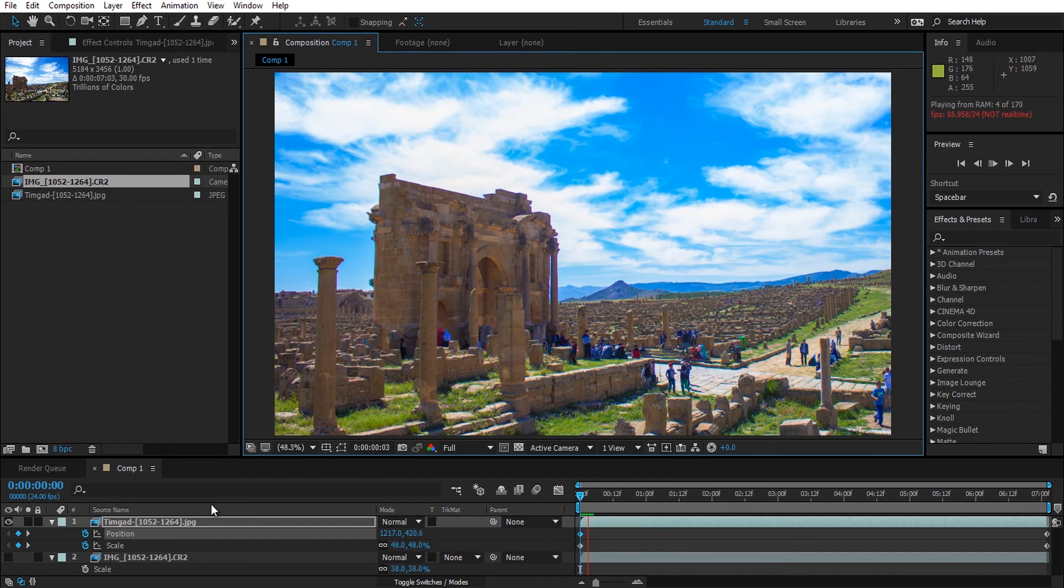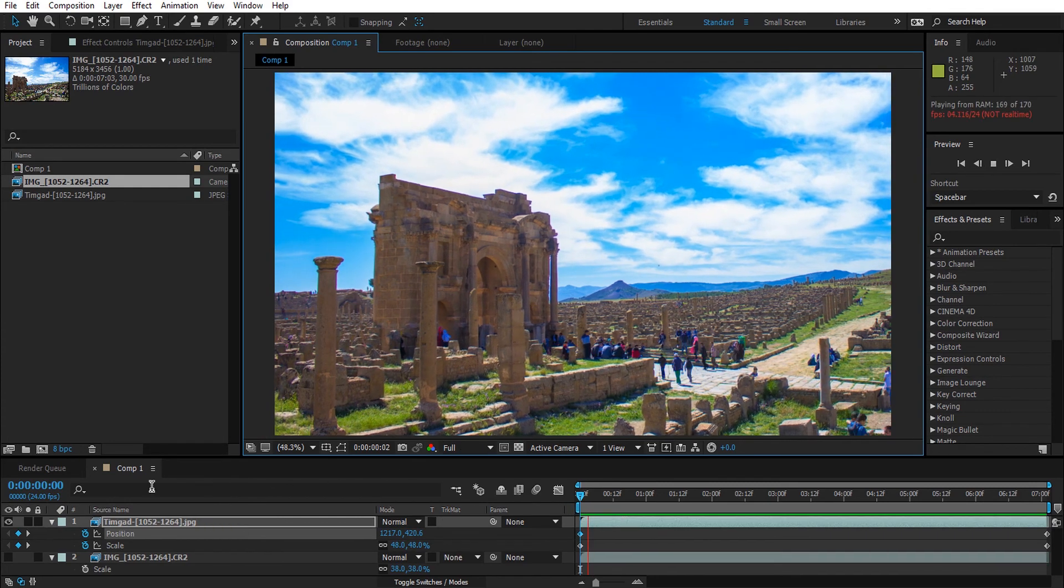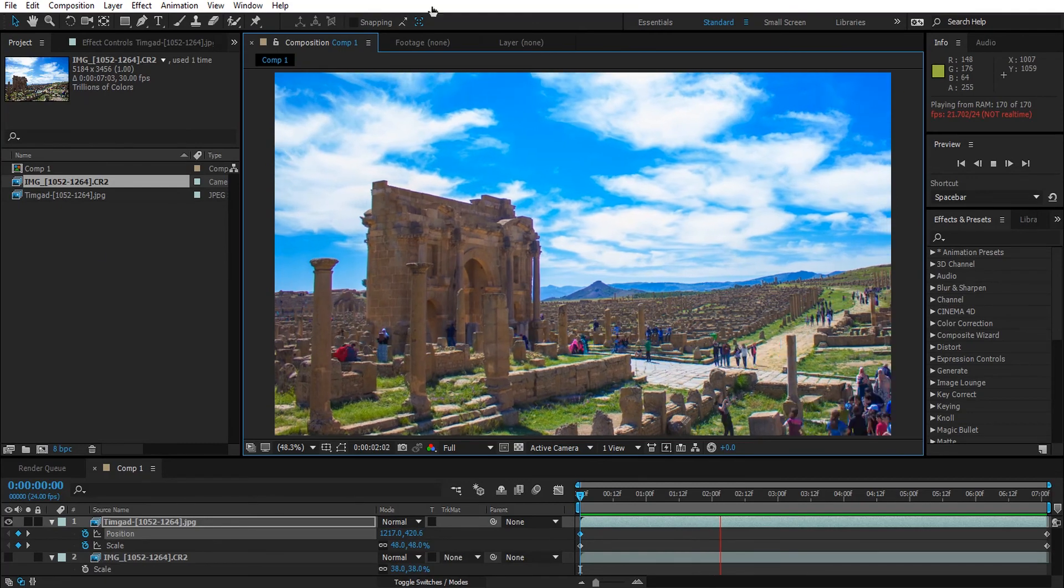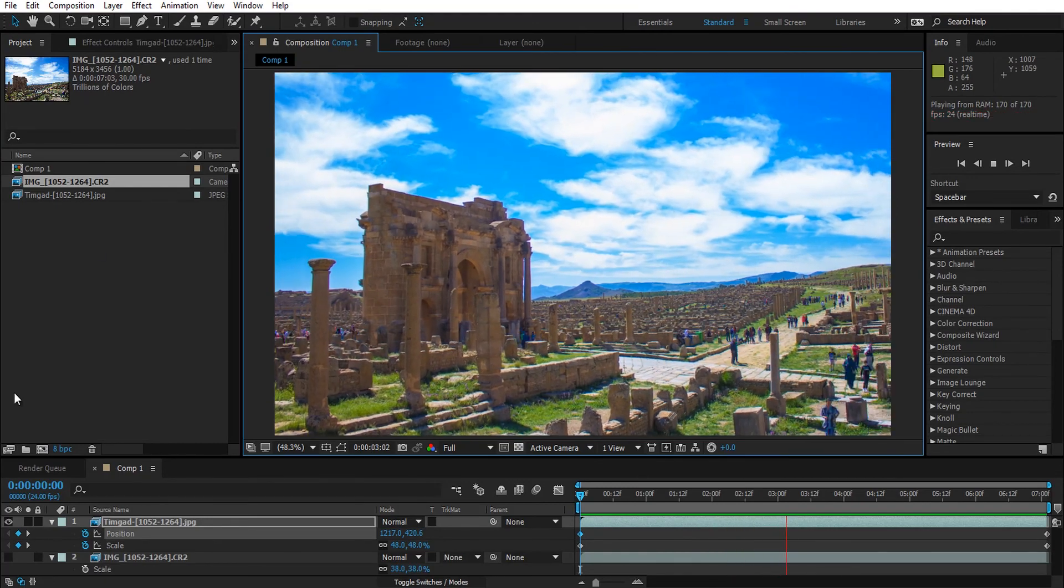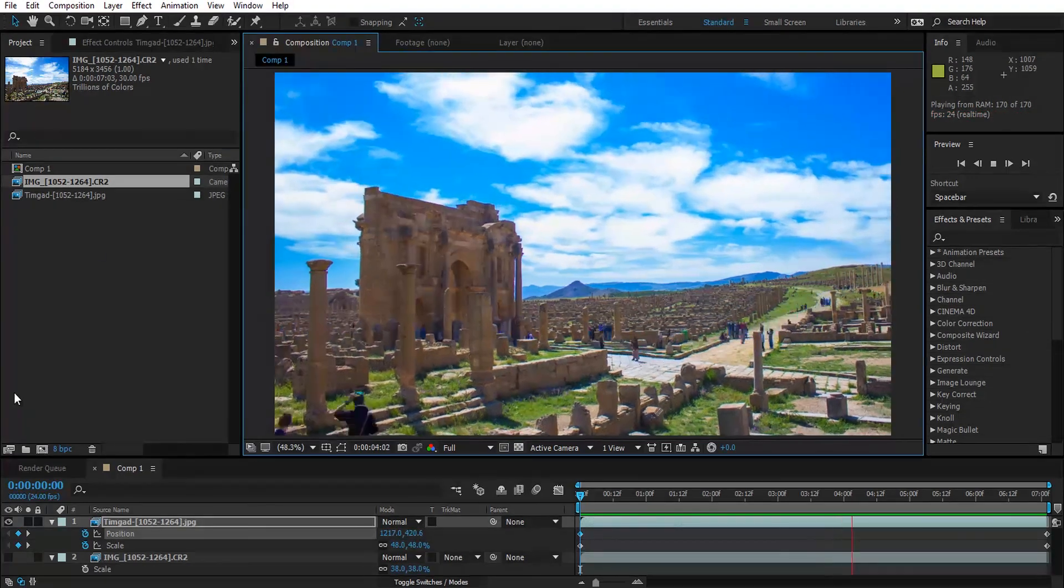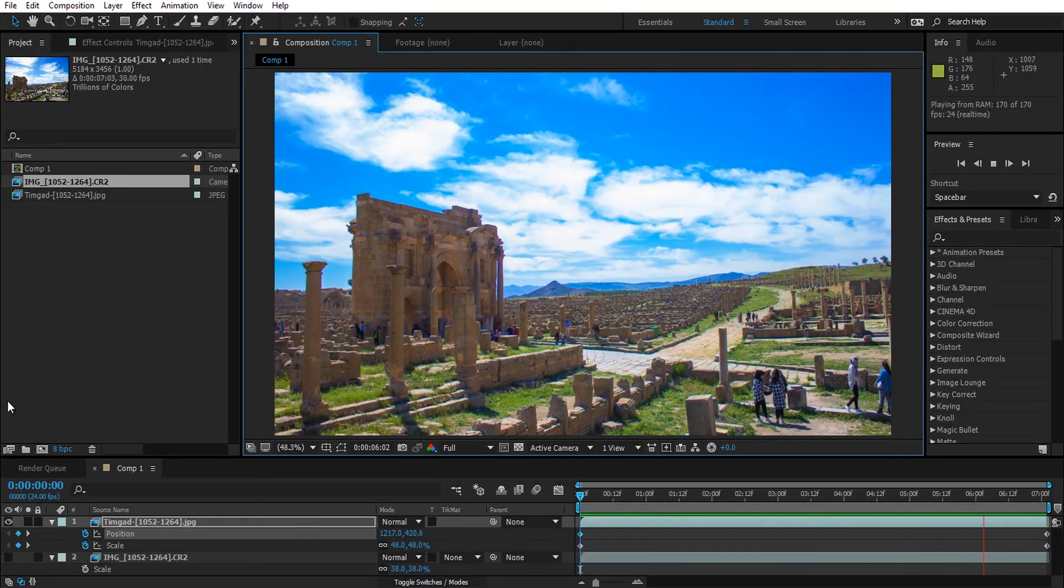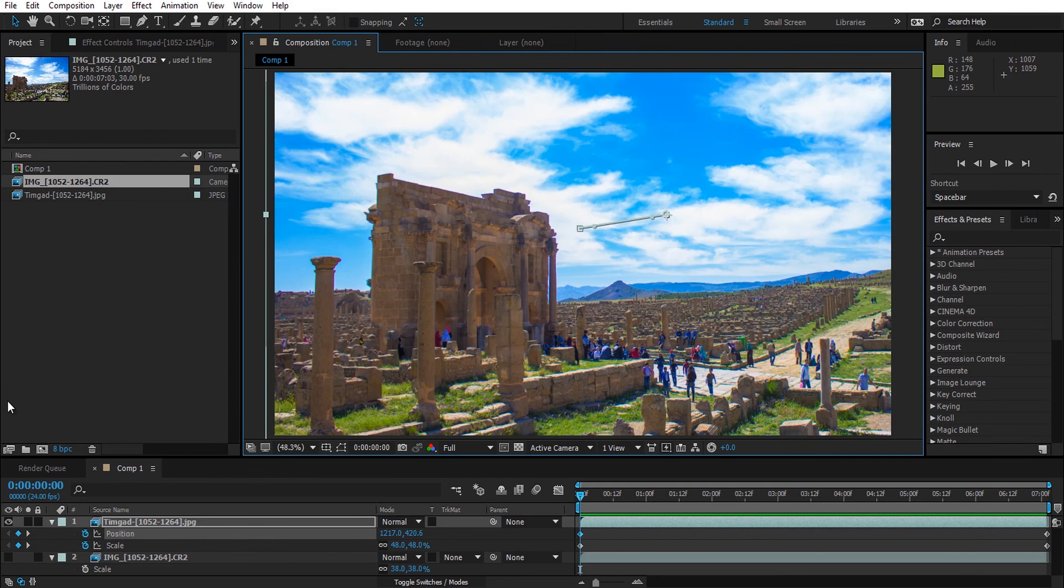Let's do a RAM preview. As you can see, we have a simple zoom out time-lapse animation. It's good. So with this we wrap up our tutorial.